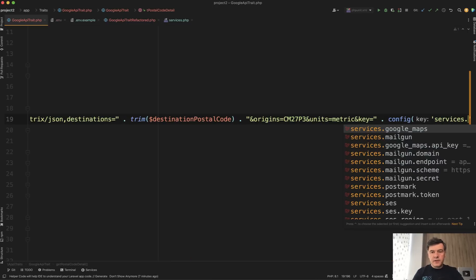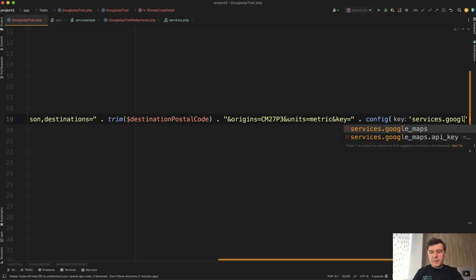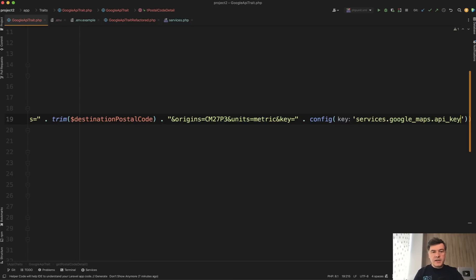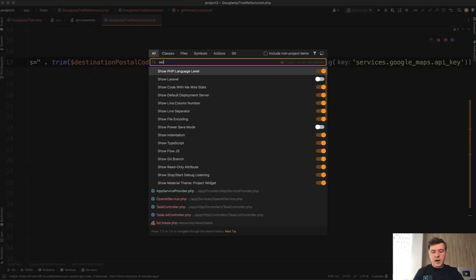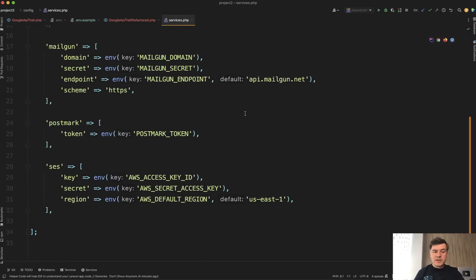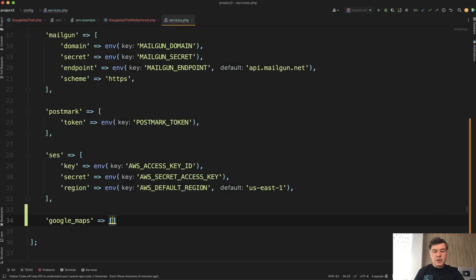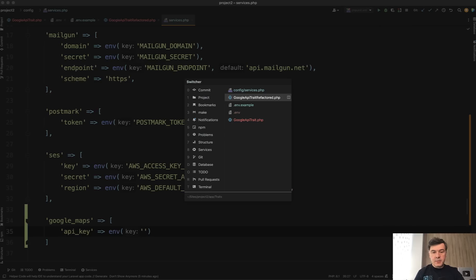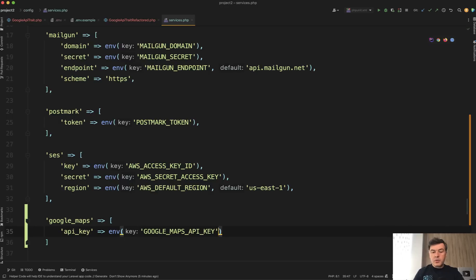You put it in the config() function of Laravel — specifically the services file that already exists in Laravel. Inside that services config file, you create something like 'google_maps' and then 'api_key', which is taken from the env variable we just created with the same key name. You may also provide a default value if it doesn't exist. This is how you should use API keys — at least that's how we've been using it in our team for years.